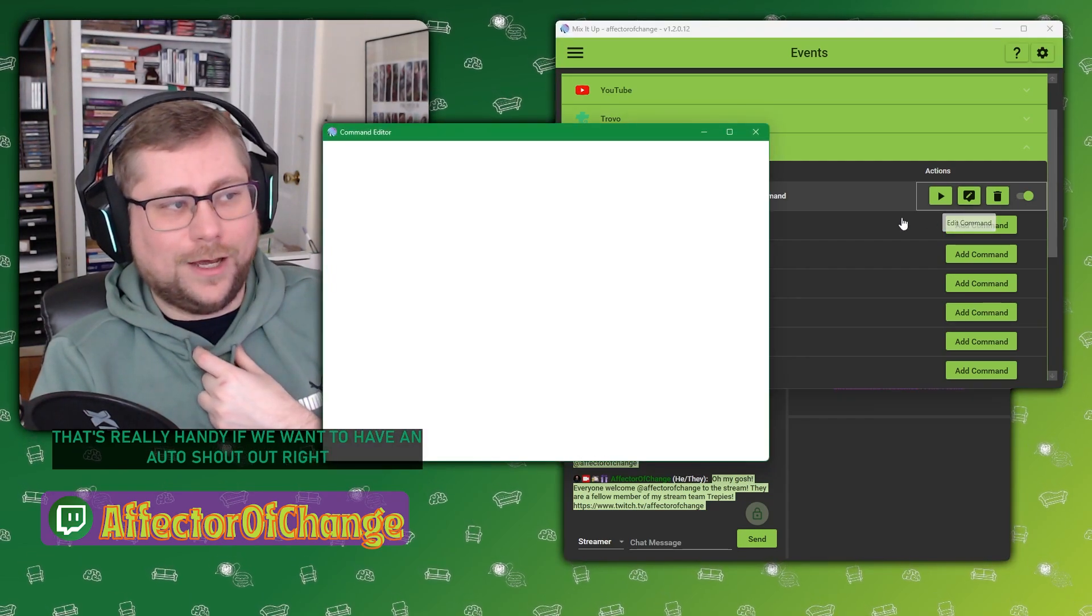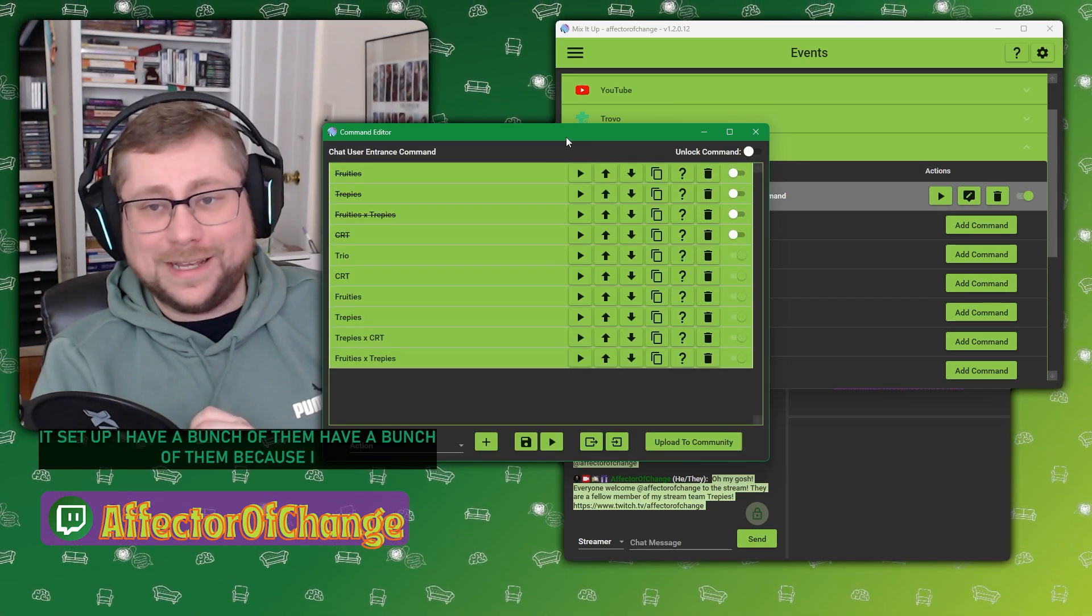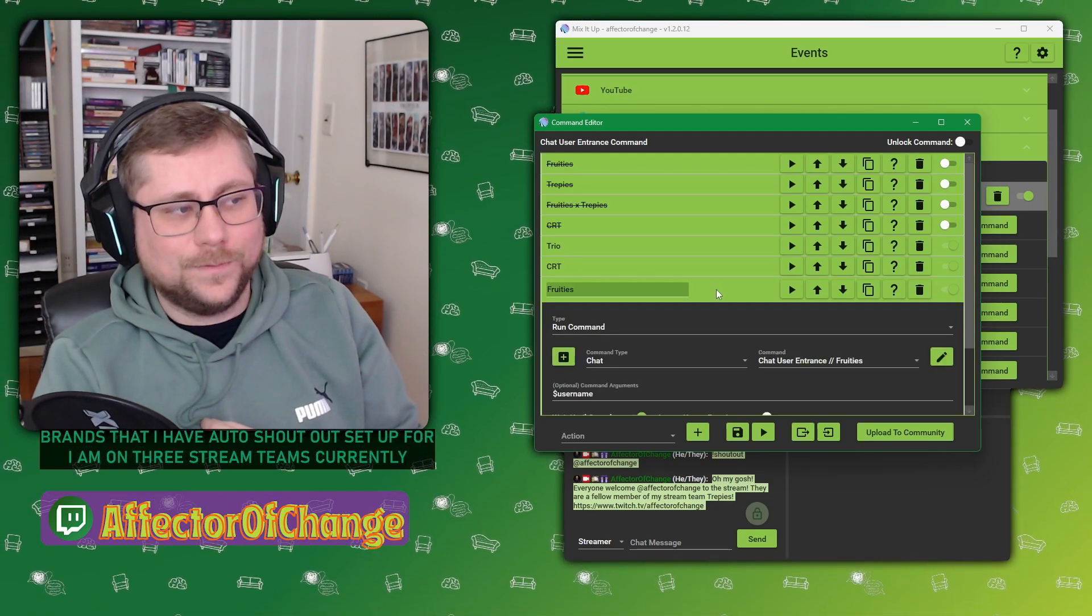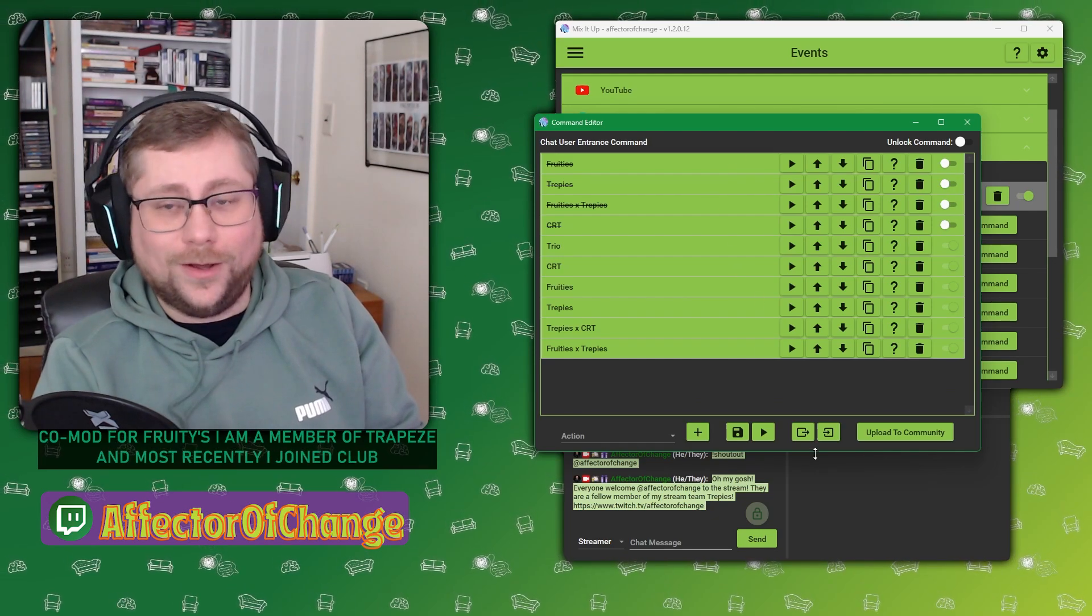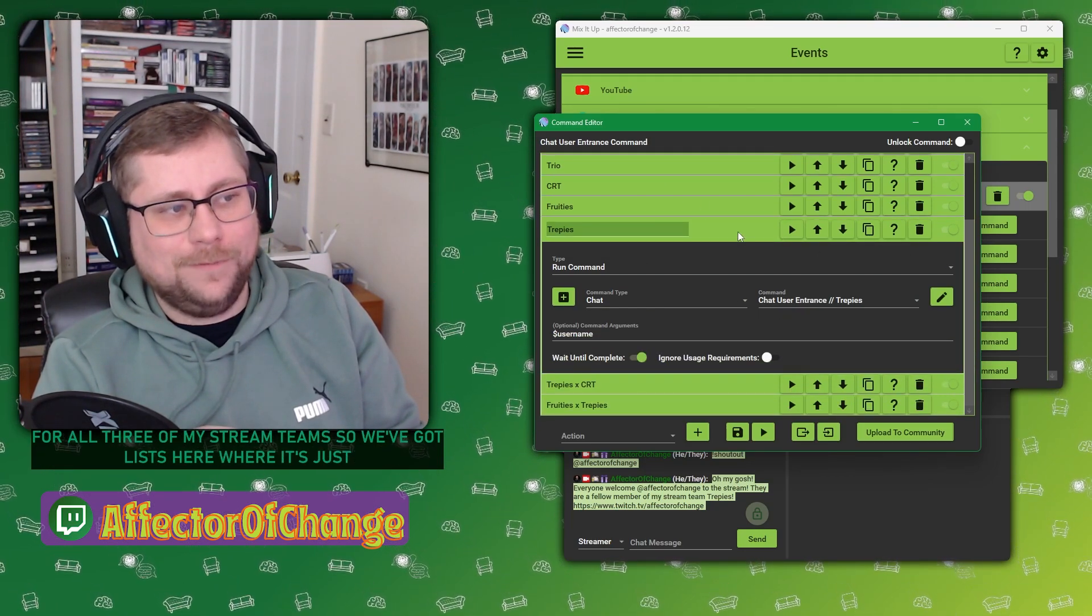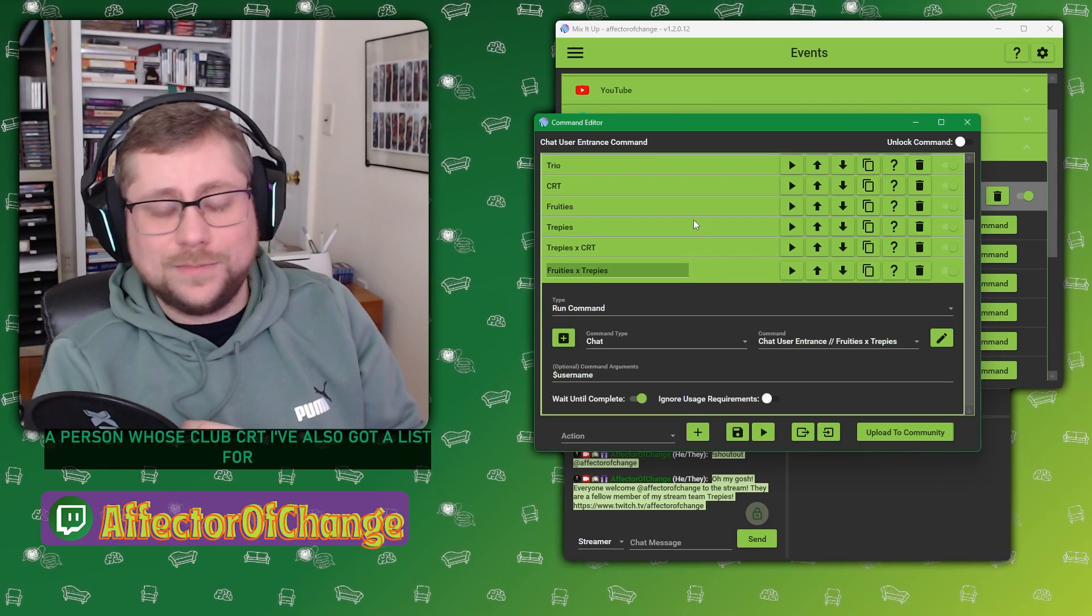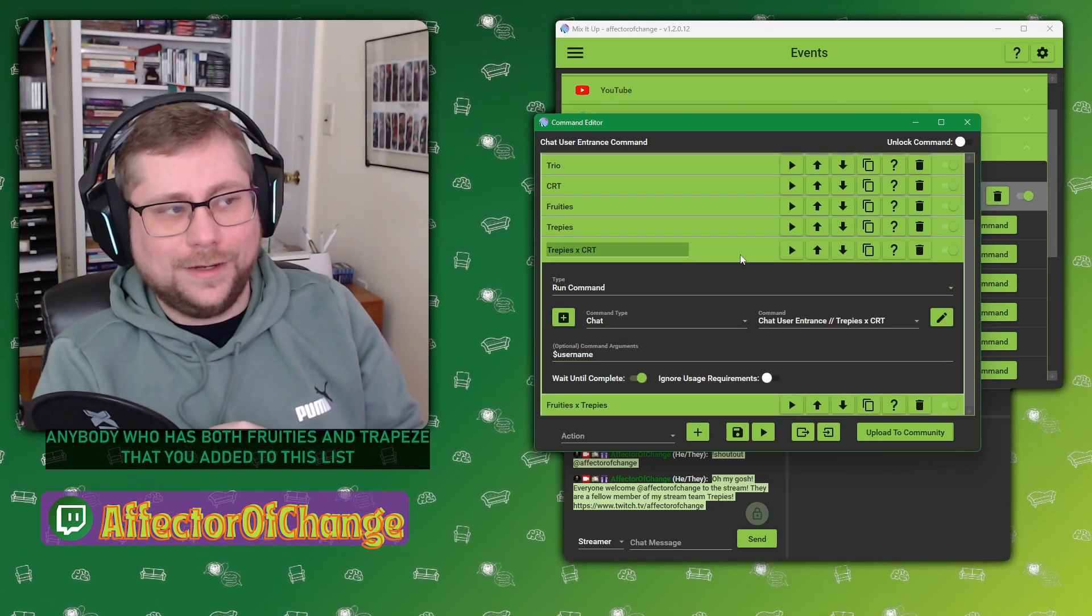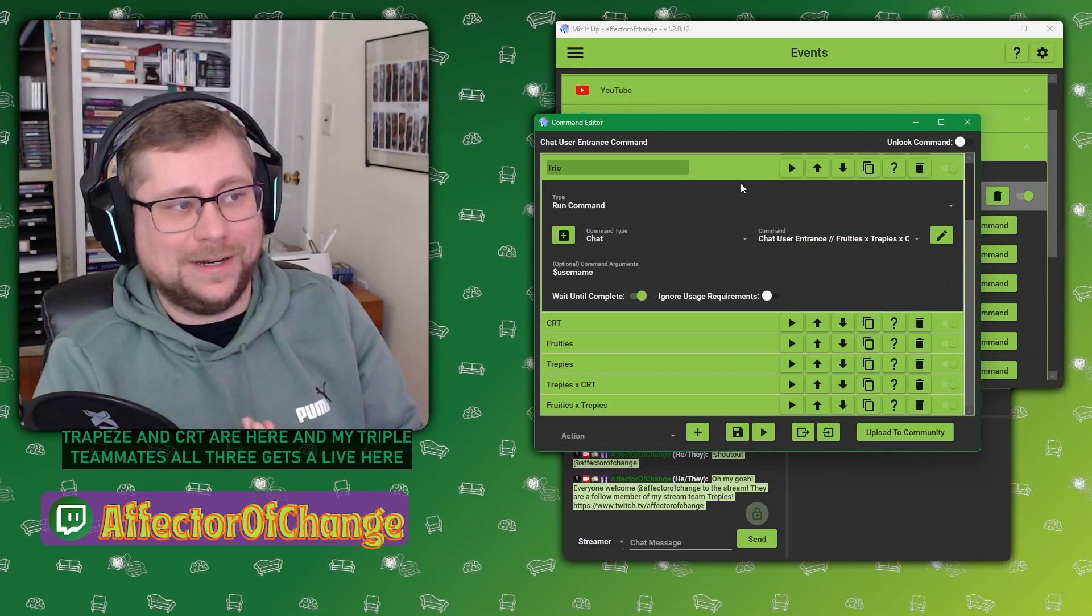So my auto shoutout, how it's set up, I have a bunch of them. I have a bunch of them because I have a lot of friends that I have auto shoutout set up for. I am on three stream teams currently. I am a co-mod for Fruities. I am a member of Treppies. And most recently I joined Club CRT. I set up auto shouties for all three of my stream teams. So we've got lists here where it's just the person that's a Treppie, just the person who's a Fruity, just a person who's Club CRT.